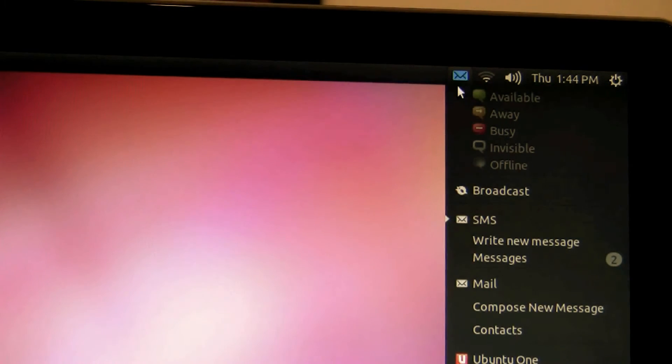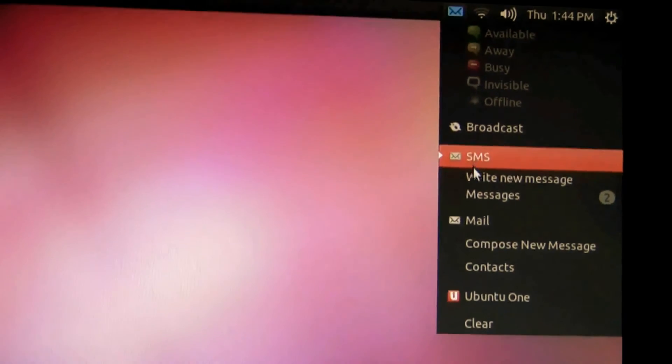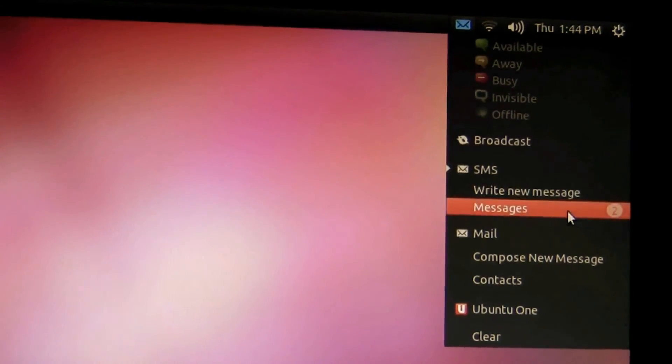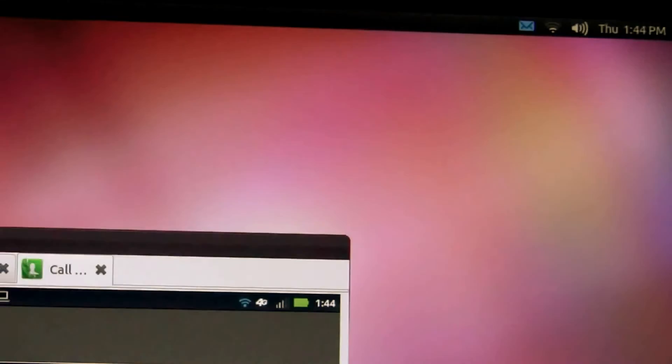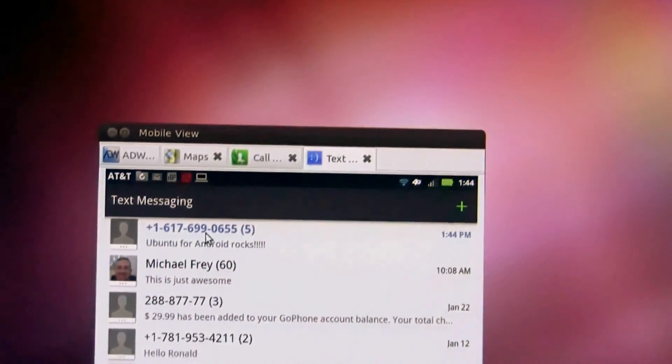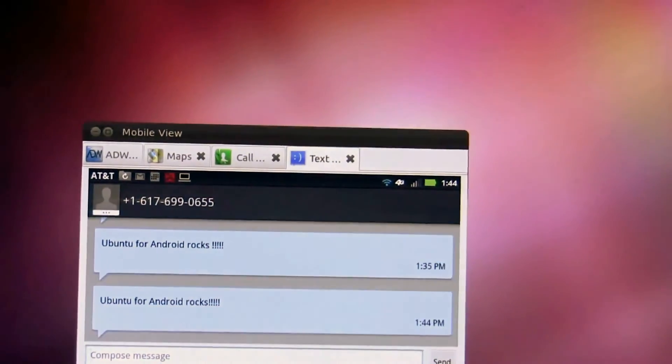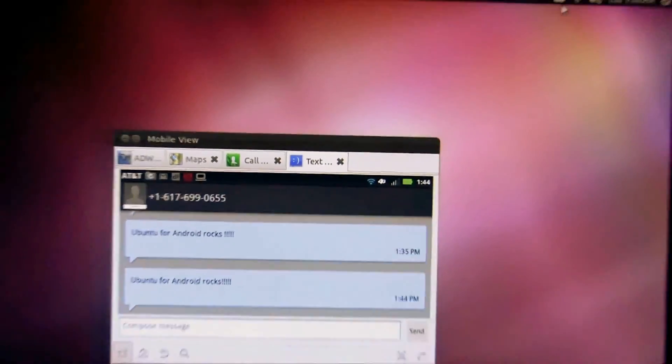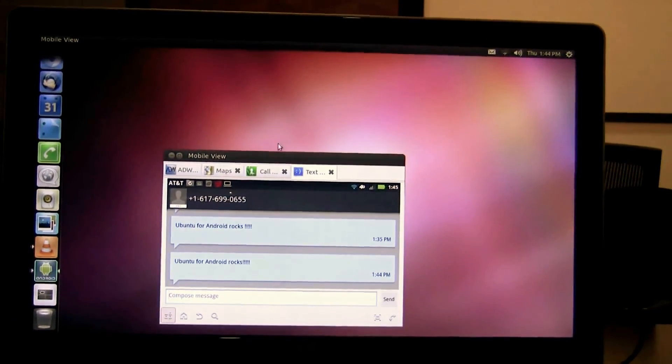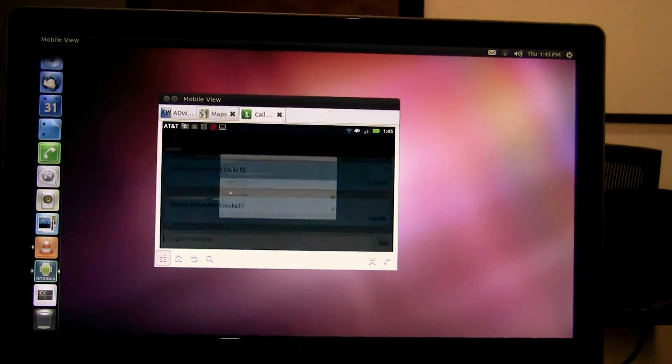I can read those text messages by going into the integrated indicator icon and clicking on my messages which shows me I have two unread messages. So if I read these messages you'll notice my icon turns back white telling me that I've read all the messages.